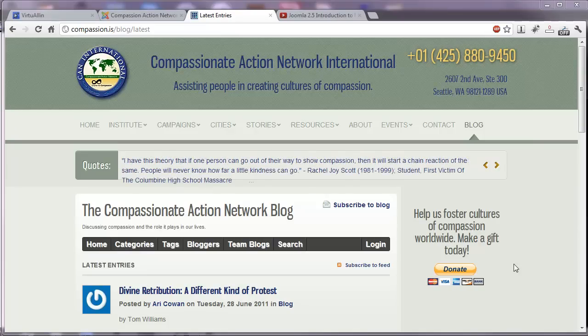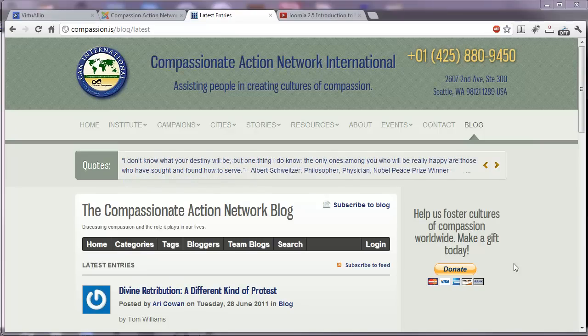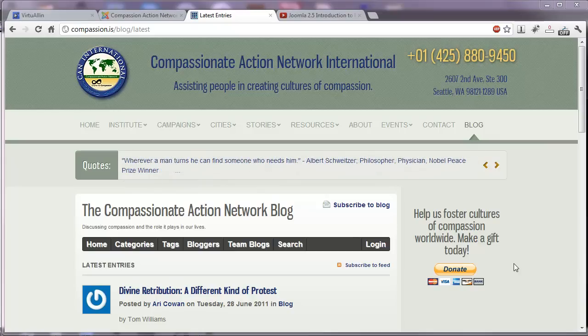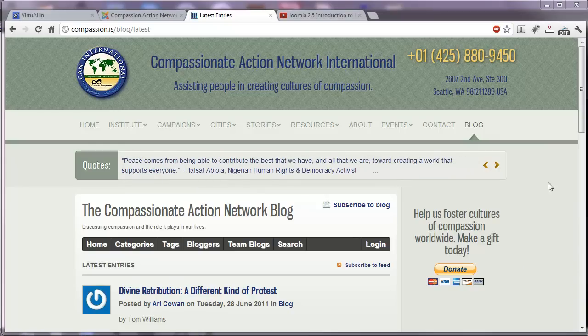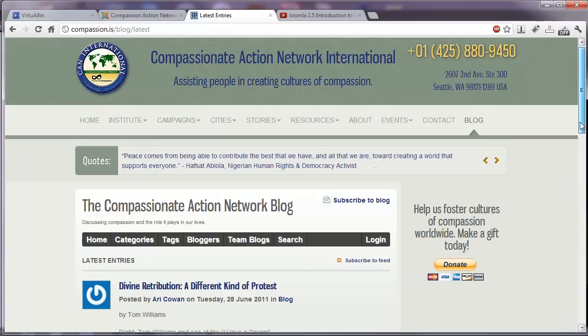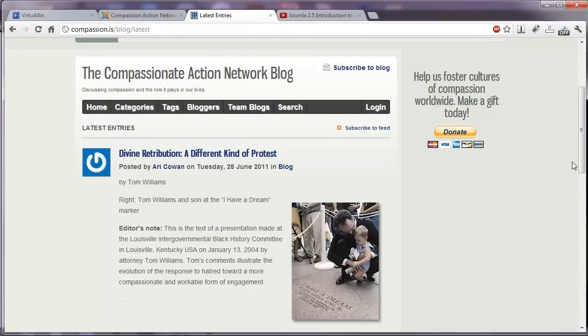Hello and welcome to the next installment of our Joomla 2.5 video series. Today we'll be discussing the terrific blog component, EasyBlog. Here's what it looks like on our Joomla 2.5 website: The Compassionate Action Network blog.